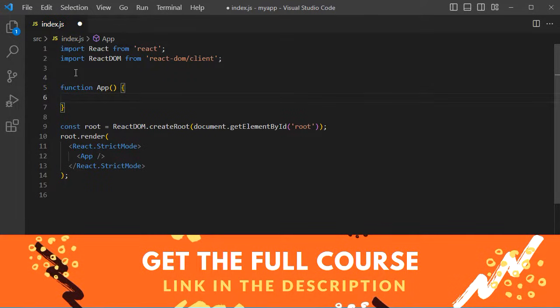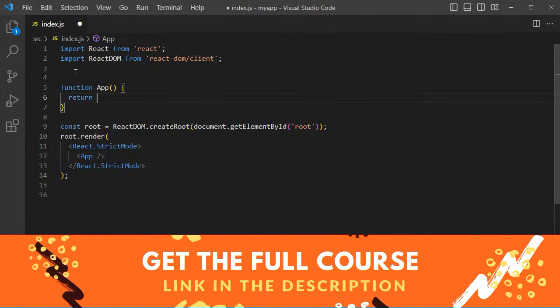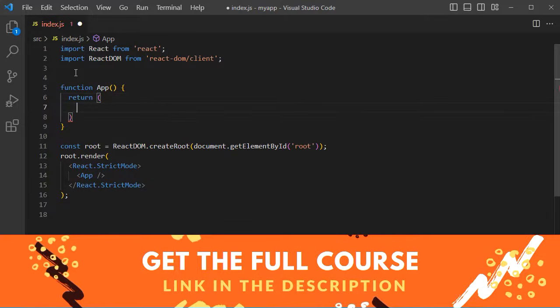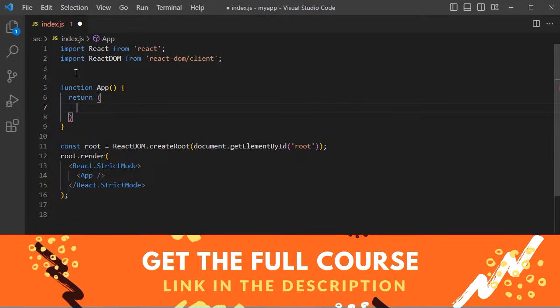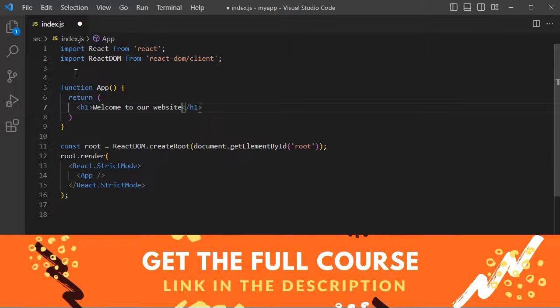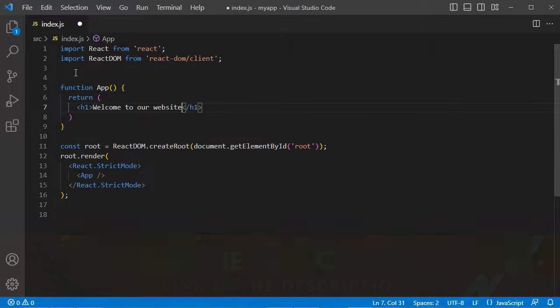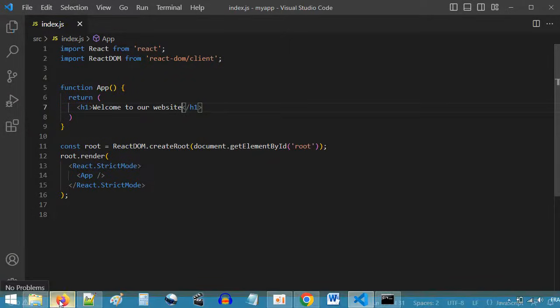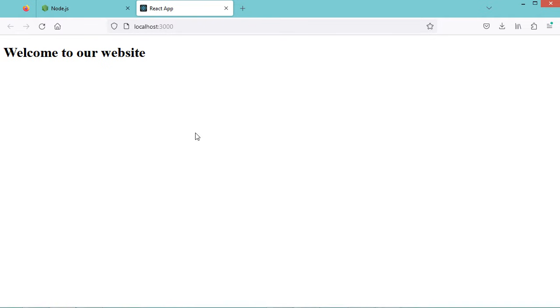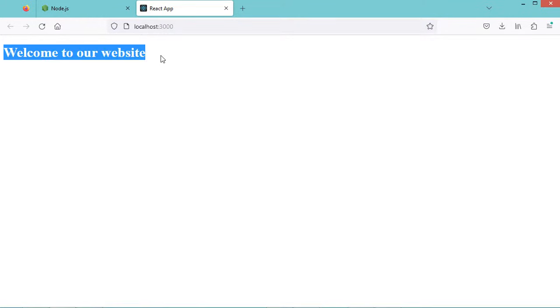Let's return a JSX element. We can return an h1 element. Let's save the file, and we obtain this text.